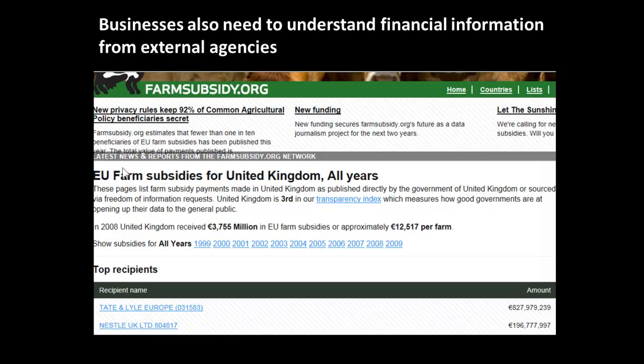Businesses also need to understand financial information not only to external agencies, but also from external agencies. If you are in accounting and you are dealing with grants or subsidies, then it's important that you understand the finances behind those. That's particularly important in agriculture, which is of course one of the major uptakers of farm subsidies. You can see just how much it does mean to various businesses — Tate & Lyle, for example, received 827 million euros for their subsidy.